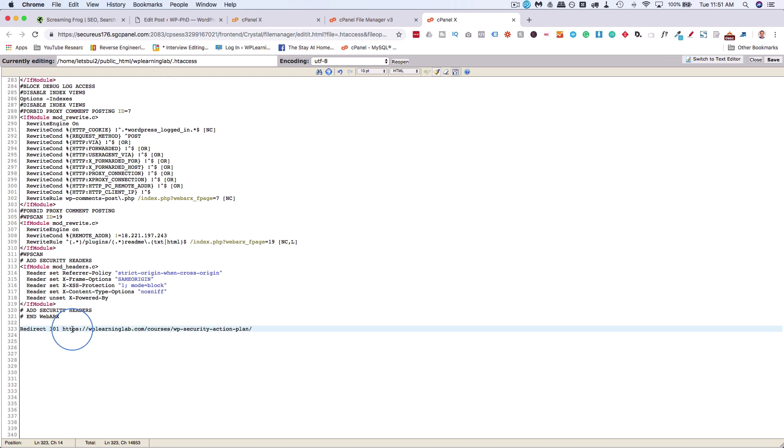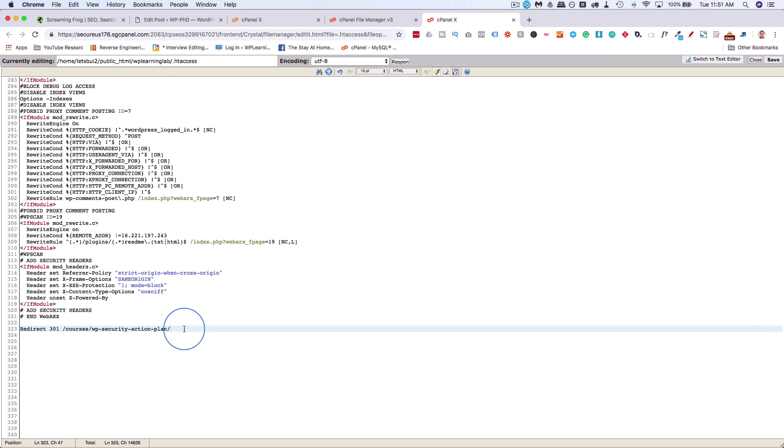This is the page on the site that generates the 404. We want to remove the domain name and just have that first forward slash. So you have the entire URL except for the domain name. And then next, we add a space.